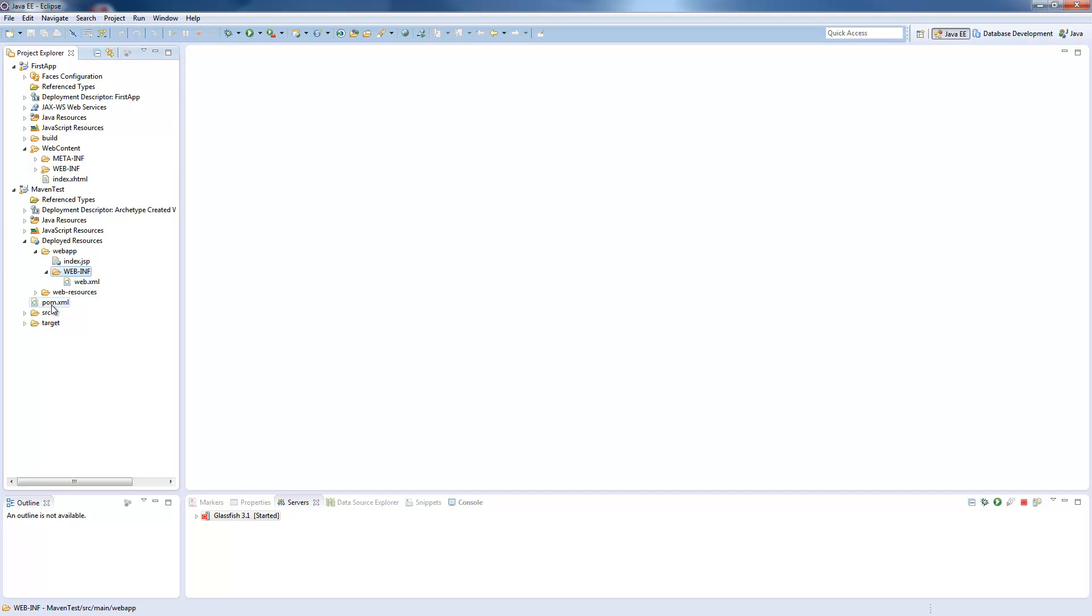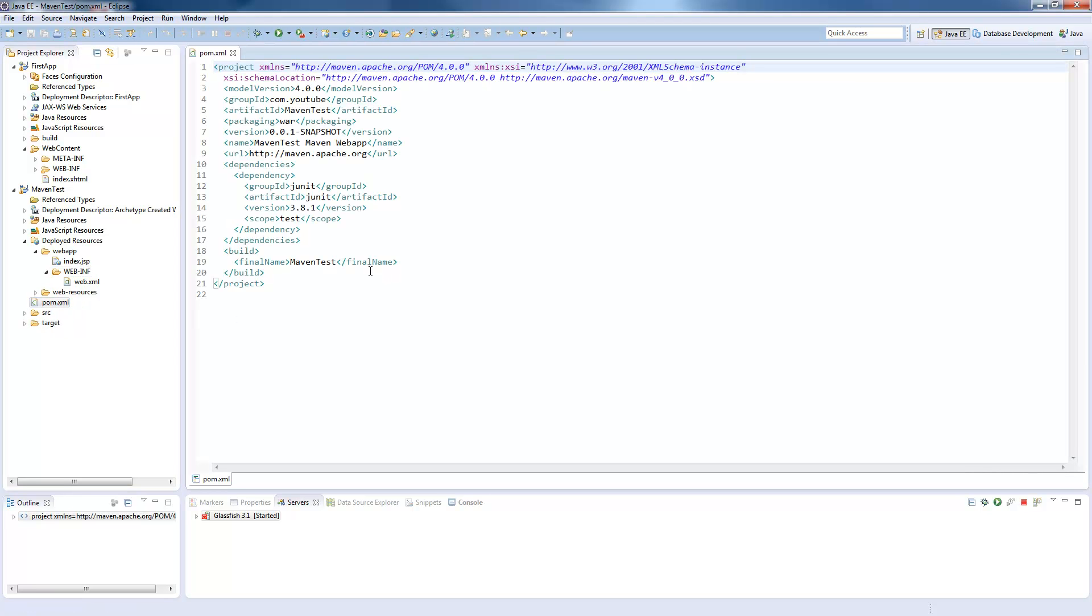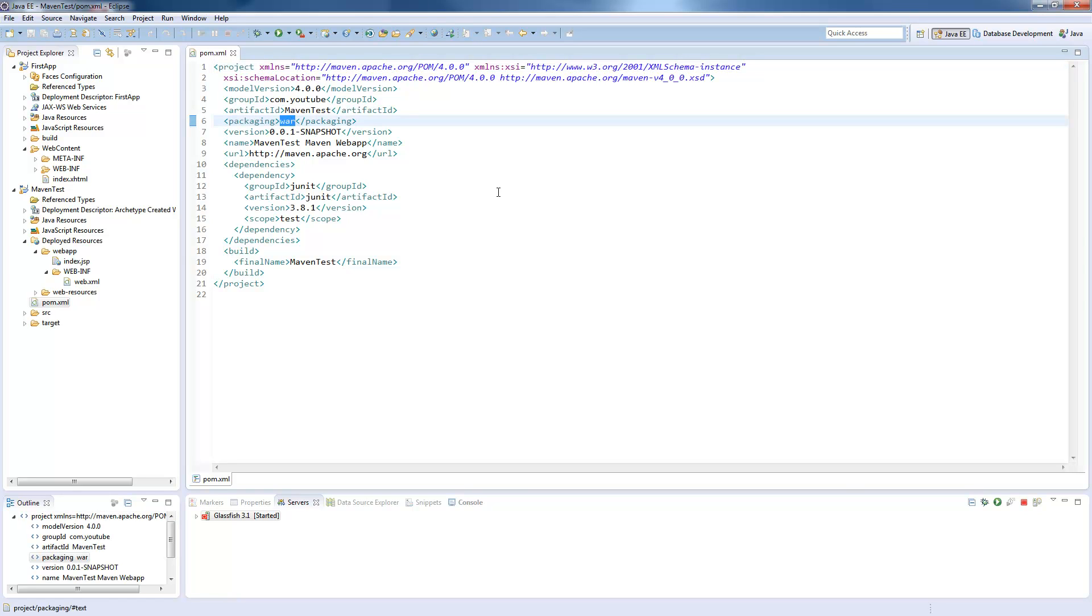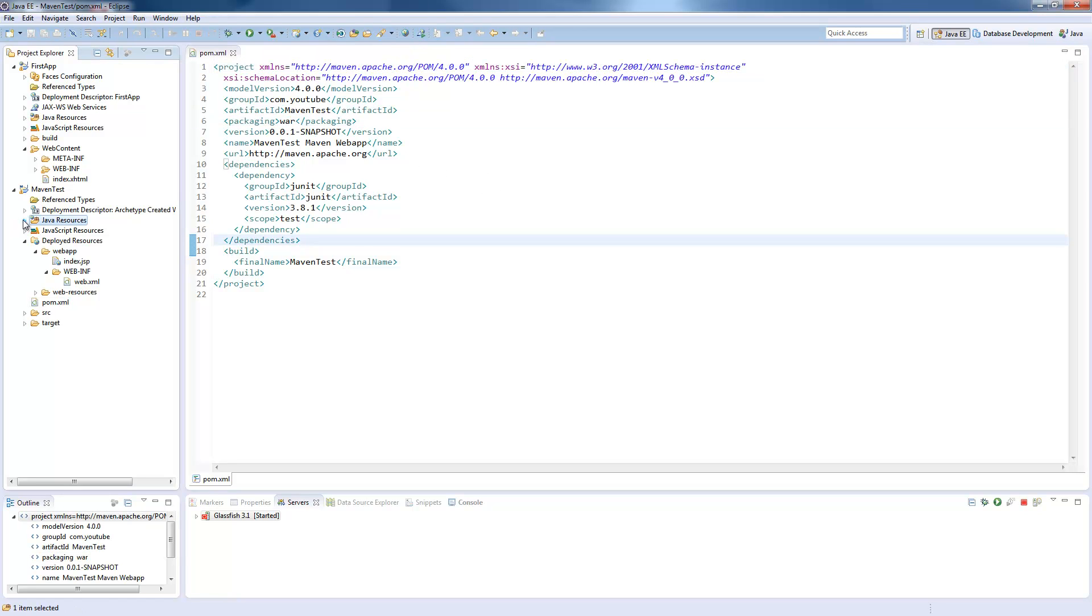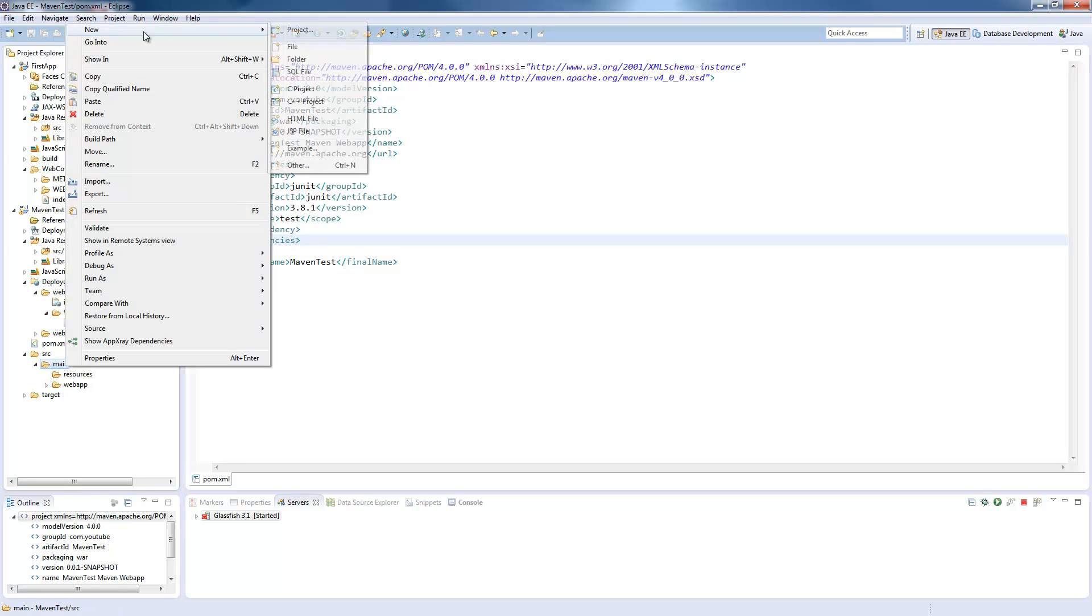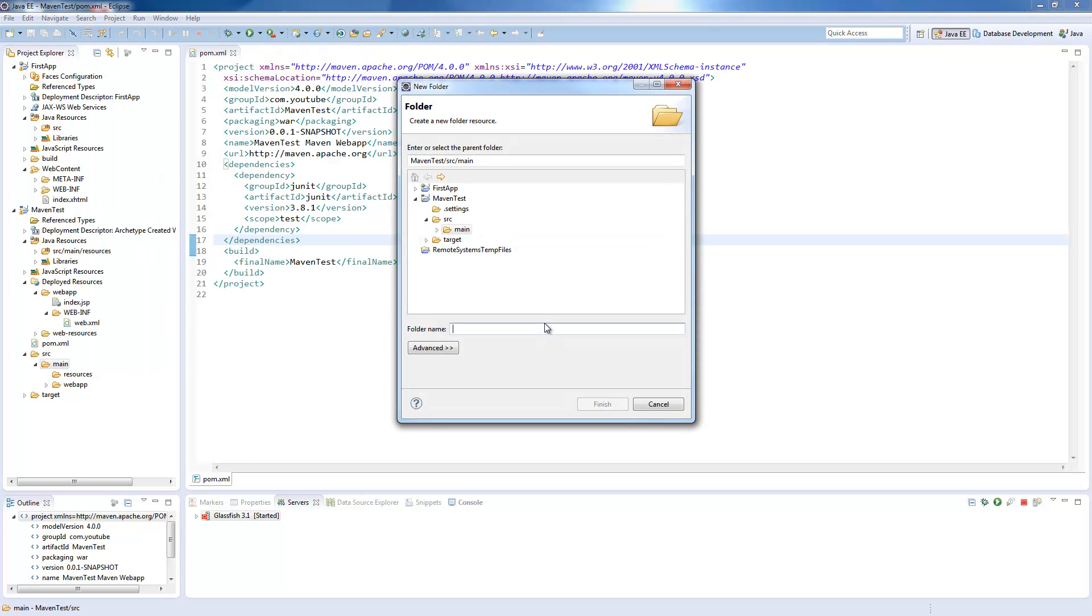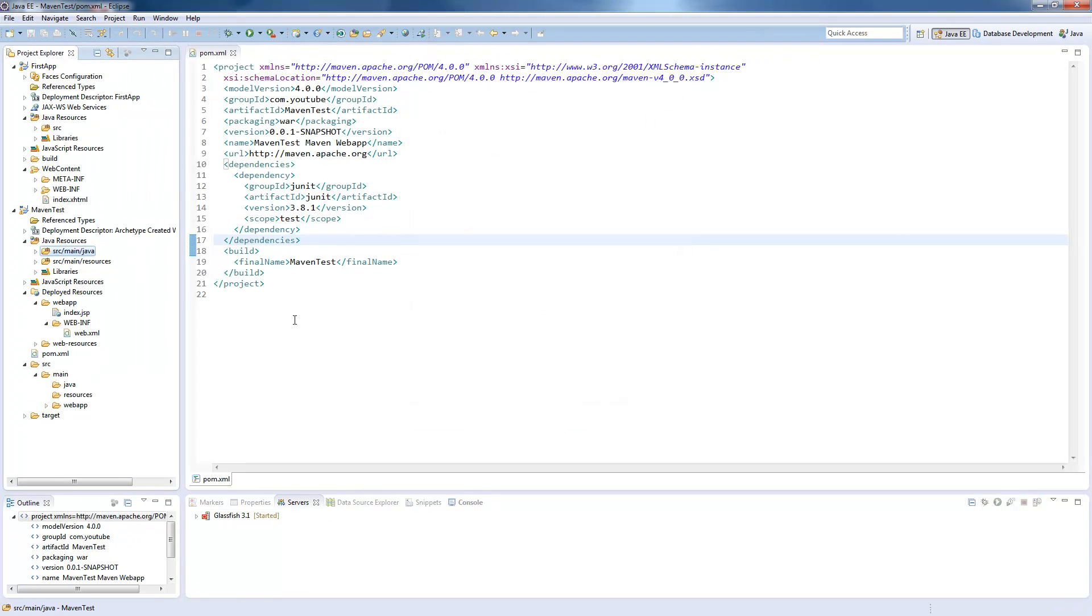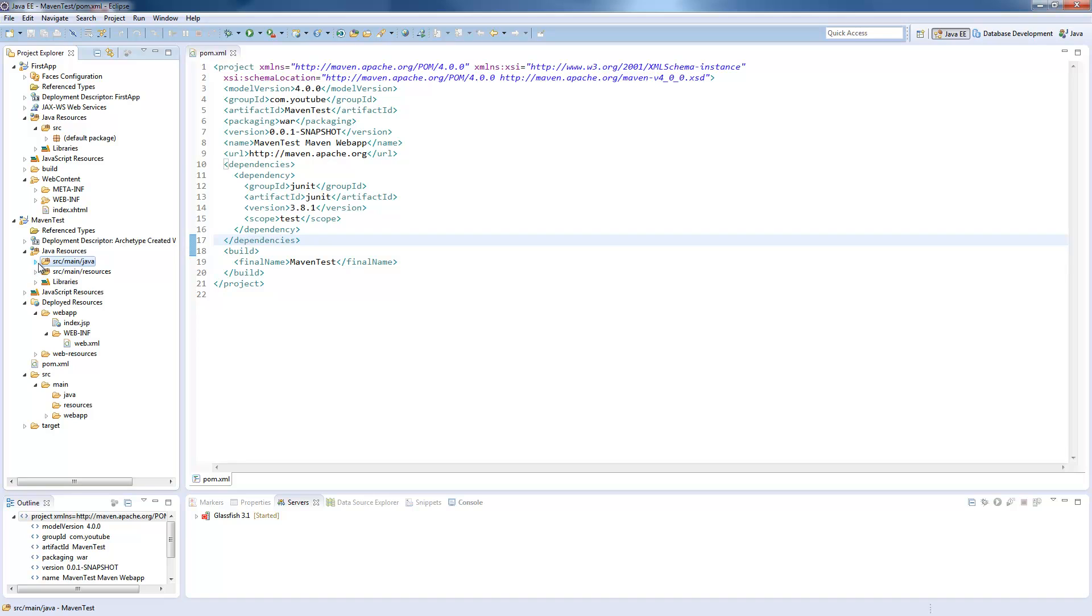As well, a pom is created which contains the information of packing a war file. If you now look at Java resources, you see there is only a source main resources folder, so what is missing is the source folder, and the source folder is down here, but it contains a source main web app and resources folder. You press Write New Folder and add a Java folder. It will be automatically added to Java resources at the top, and this is your source folder where you can now add packages and beans, EJBs, whatever you want.